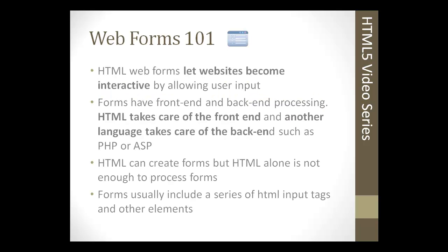So let's talk about what a form is and what it does. An HTML web form lets websites become interactive by allowing user input. Without forms, there's not too much we can do to actually talk to a website or to get feedback based on what we're looking for.